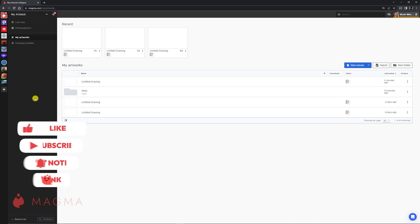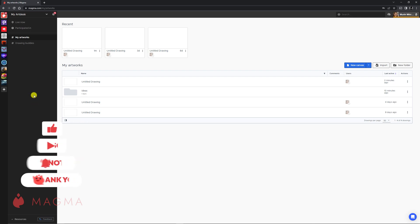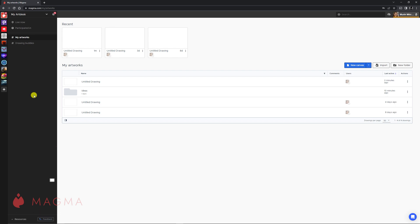If you're just getting started within Magma, let's talk about how to navigate your Art Desk and Art Space, as well as the differences between them. Here we have an example of a paid professional account. At the top left, we have our Art Desk, represented by the Magma logo.